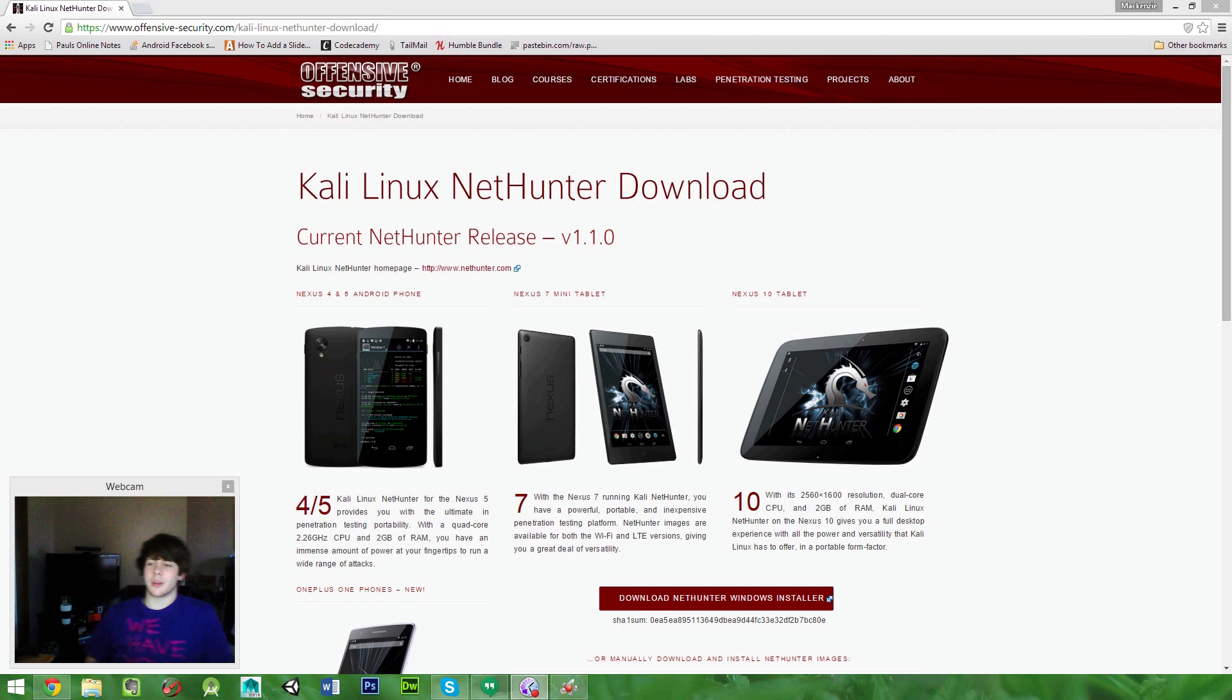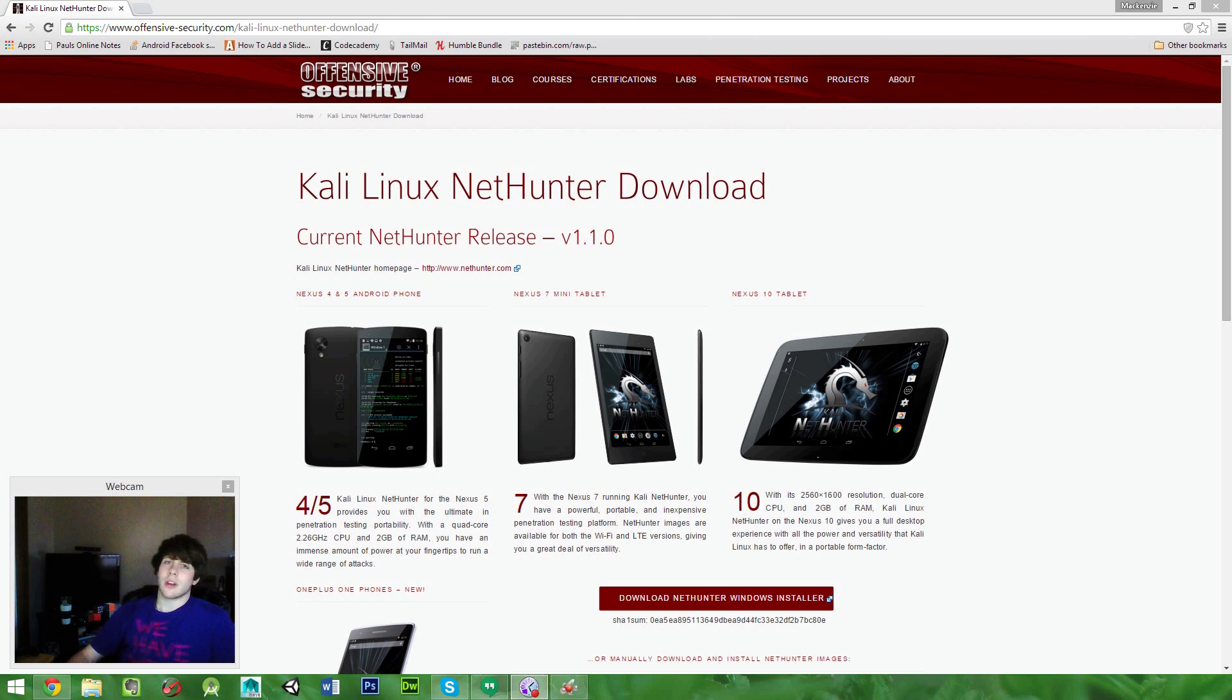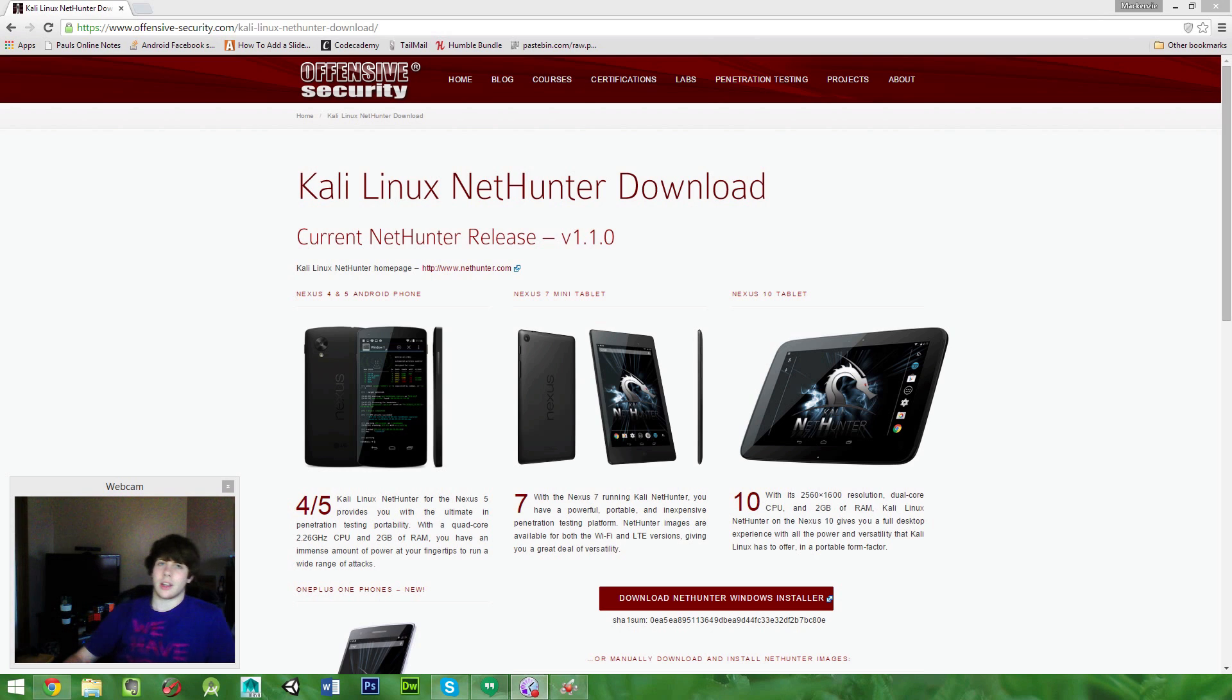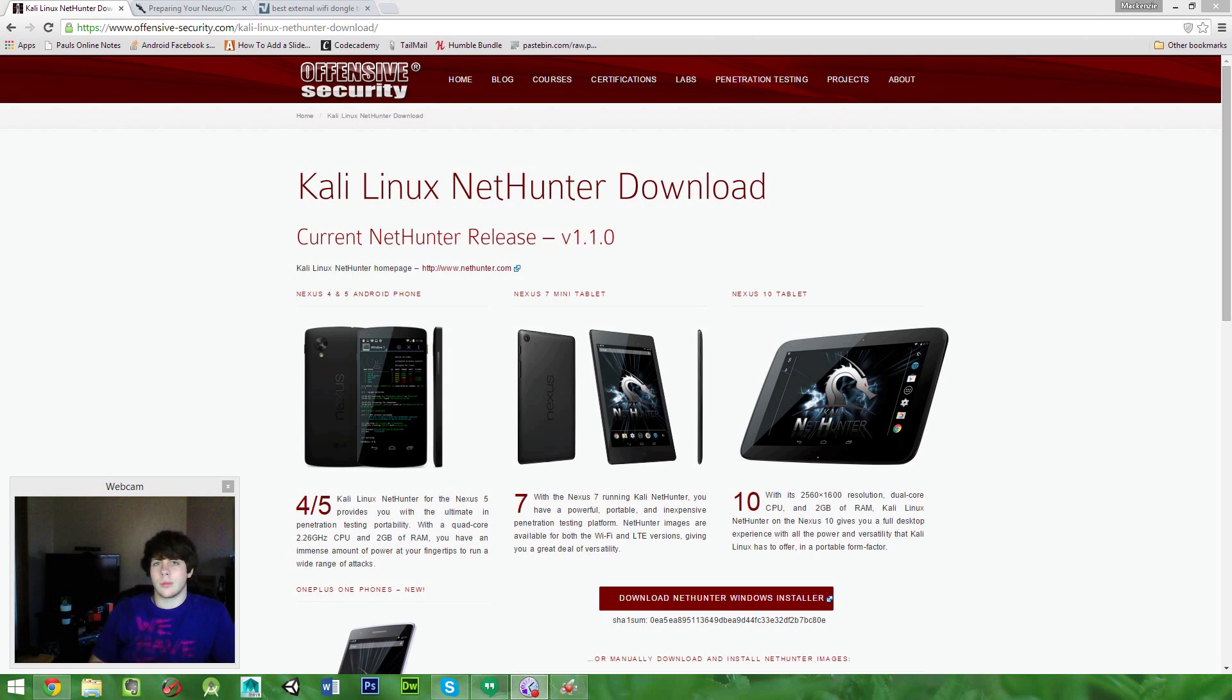For those not too familiar with Kali, Kali is an operating system that you can install on your computer and now your Nexus devices. It contains a lot of security tools, mostly for cracking and exploits, so that you can find the patches in your own networks and secure them yourself.